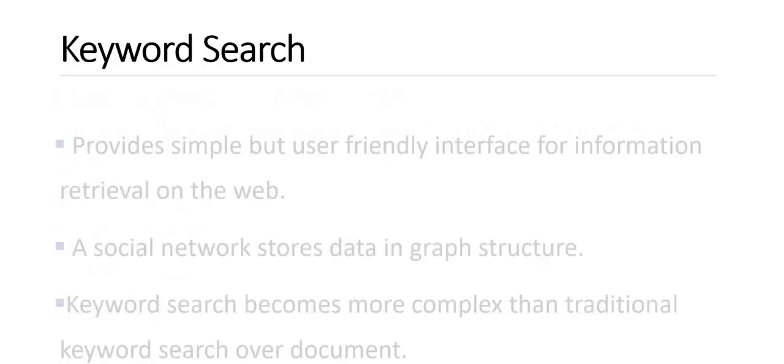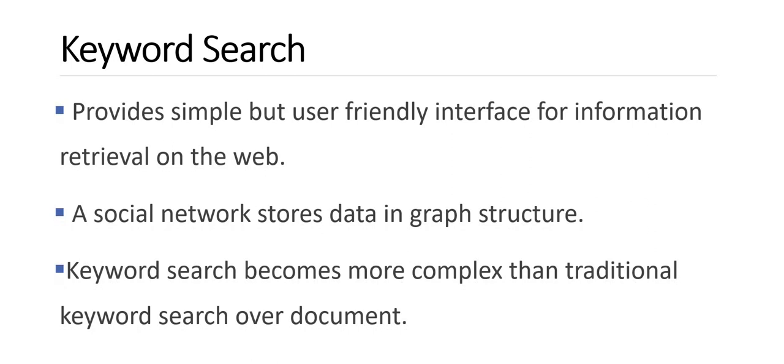Let us see the challenges and what is meant by keyword search. Keyword search provides a simple but user-friendly interface for information retrieval on the web. Social networks store data in the form of graph structure. Keyword search becomes more complex than traditional keyword search over documents.